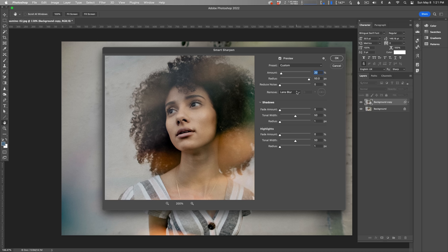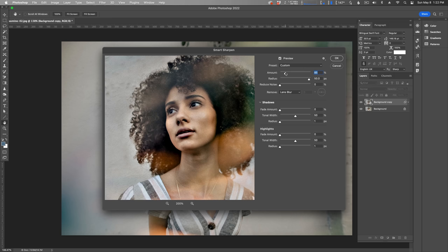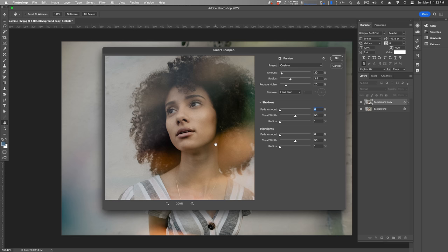This changes the sharpening algorithm to detect the edges and details in your image. Gaussian Blur will use the same method as the Unsharp Mask filter, and Motion Blur will try to remove blur associated with camera or subject movement. The Amount slider sets the amount of sharpening—a higher value increases the contrast between edge pixels, giving the appearance of greater sharpness. The Radius determines the number of pixels surrounding the edge pixels affected by the sharpening. The greater the value, the wider the edge effects and the more obvious the sharpening. Reduced Noise will simply reduce unwanted noise. Your levels will depend on a variety of factors. I'm going to try 30% for the amount, around 3.4 for the radius, and reduce noise by 20%. That's getting better.